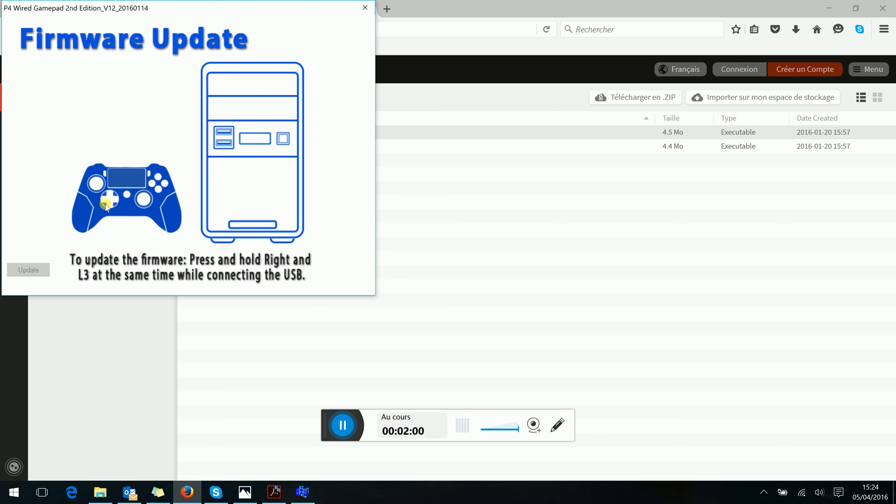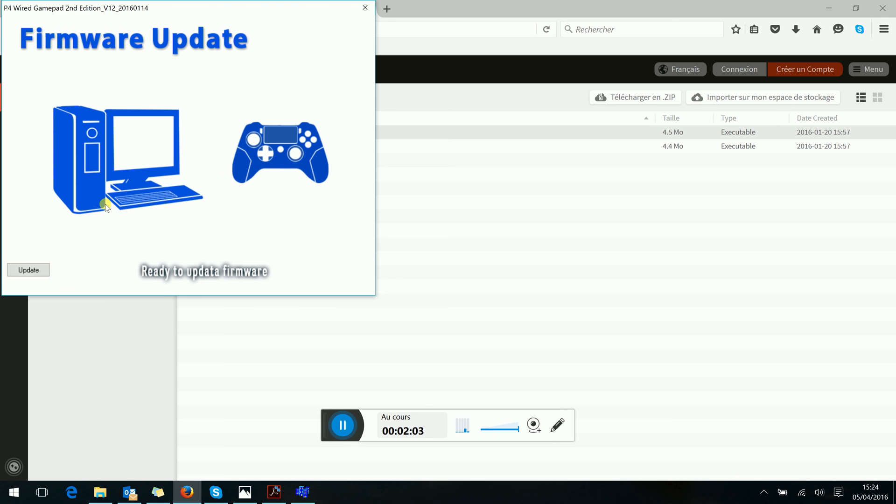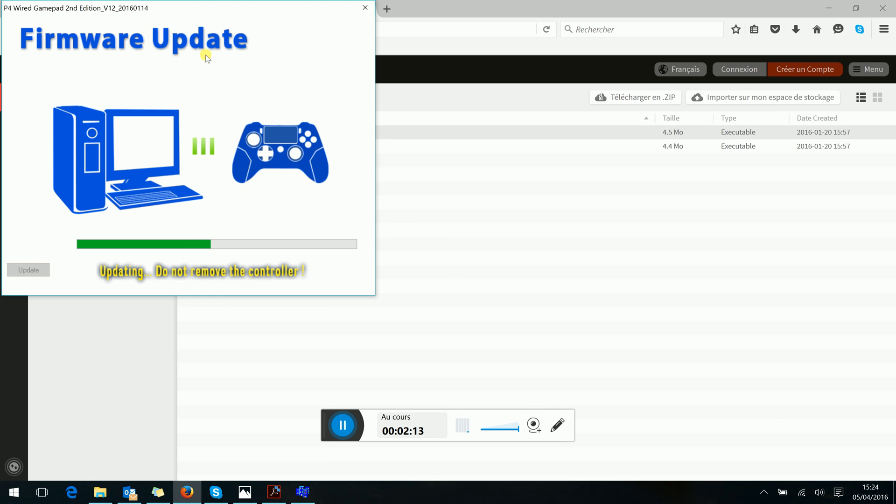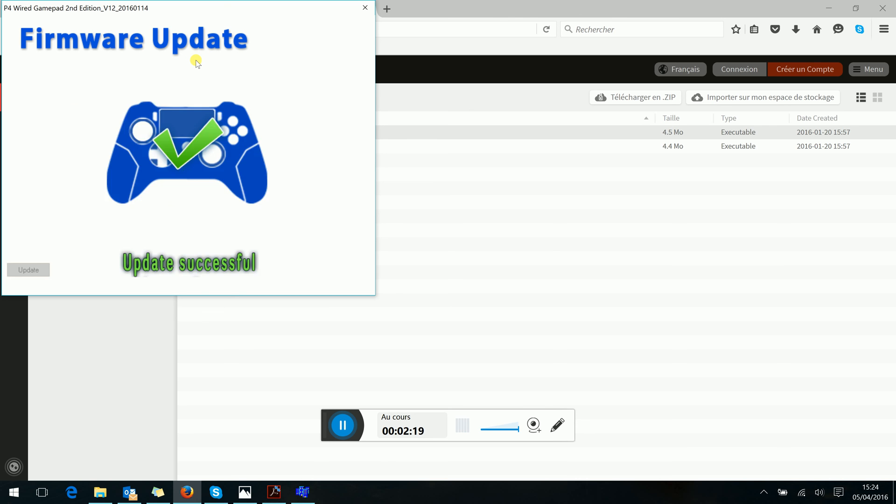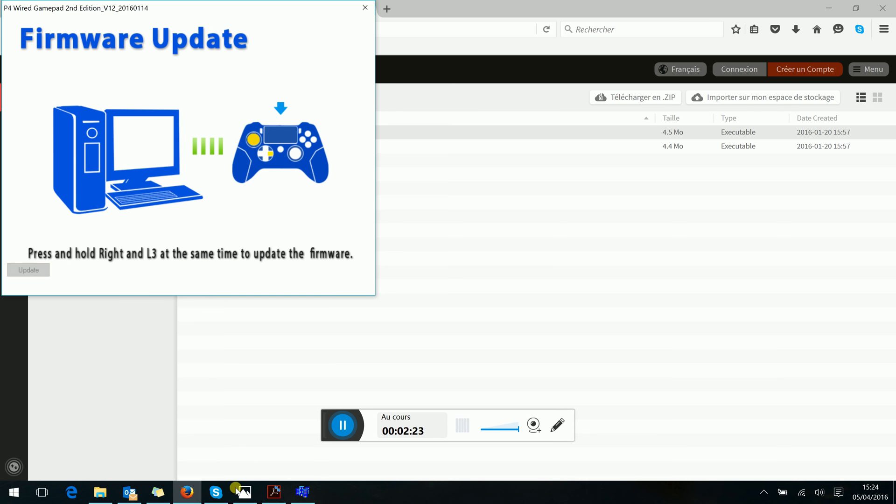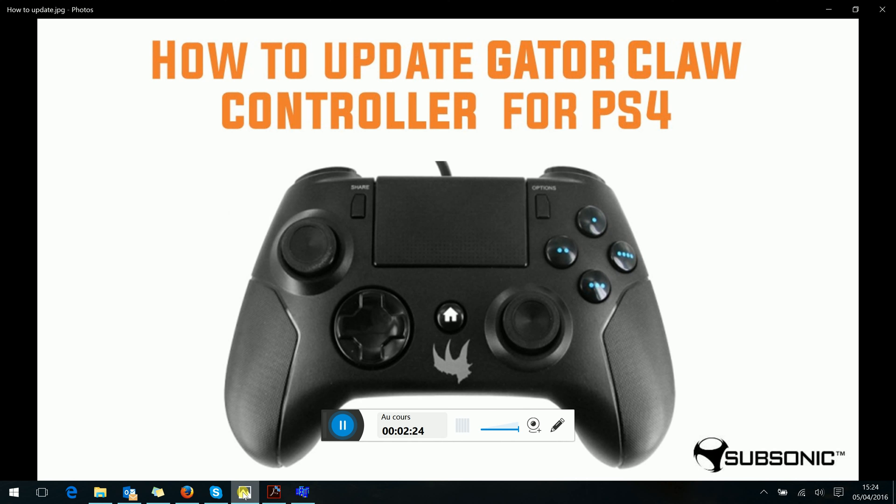And after I can connect the controller. Now the controller is connected, it is ready to update. You update it, takes 30 seconds, and now the update is successful. You can now play on the PS4.